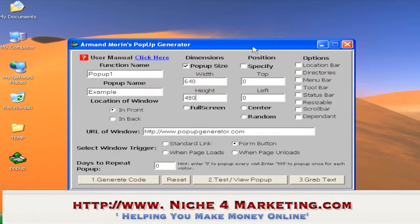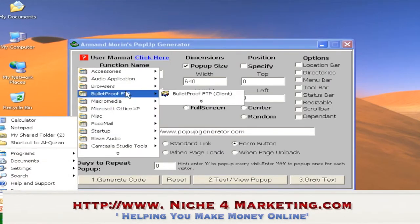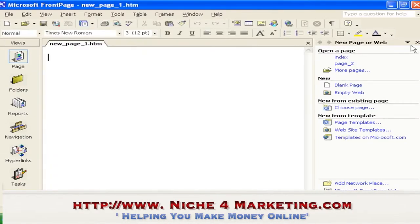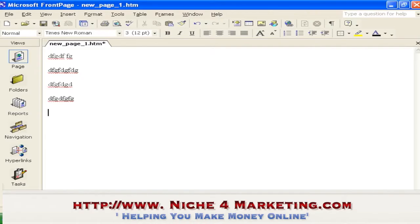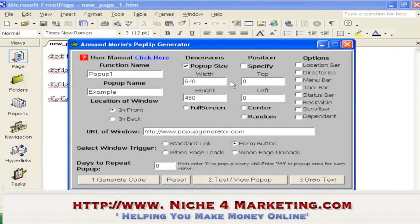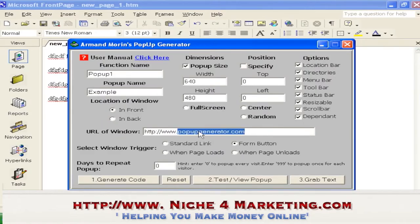You also have position options like center or random. There are a lot of choices and I won't be showing each one — this is a very simple software. I'll just show you the basic things you need to know to create a pop-up. Let me open my front page — let's say this is your website.